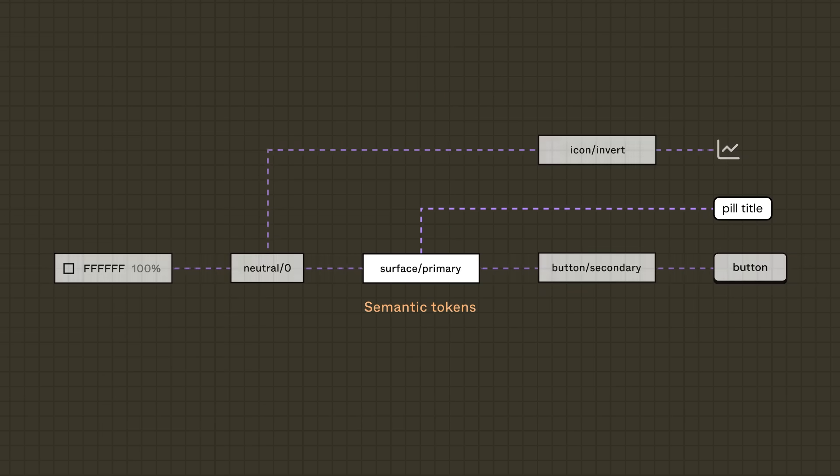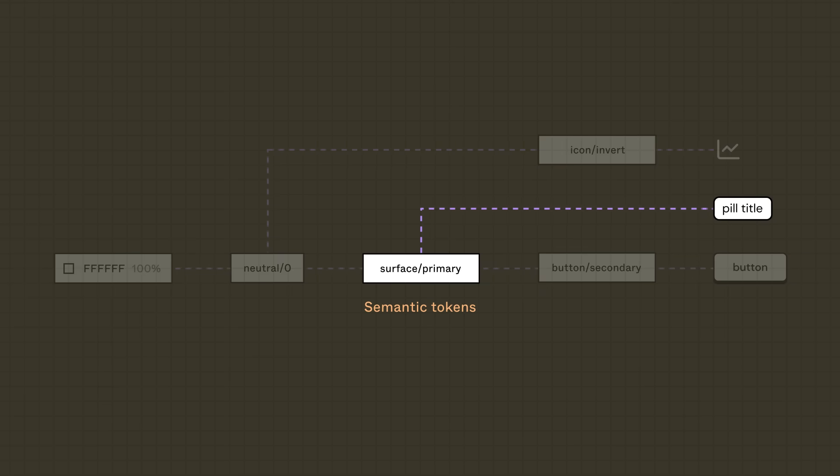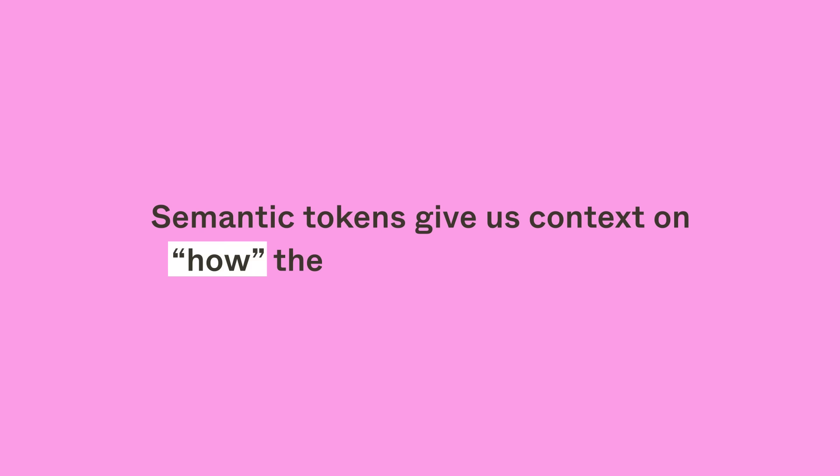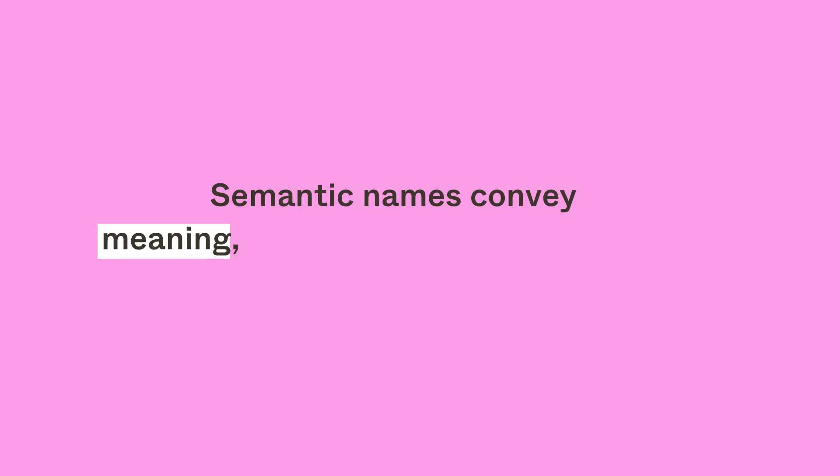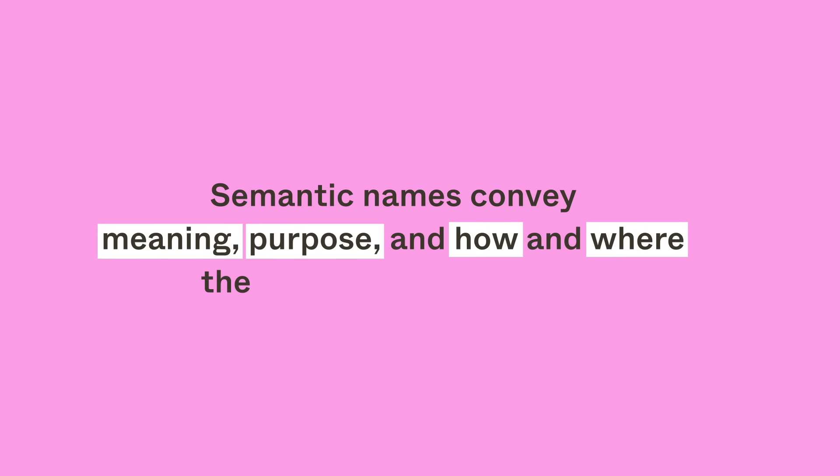Semantic tokens, however, can be applied to designs. Semantic tokens give us context on how the token should be used. As noted in lesson 2, assets with semantic names convey meaning, purpose, and how and where the asset should be used.